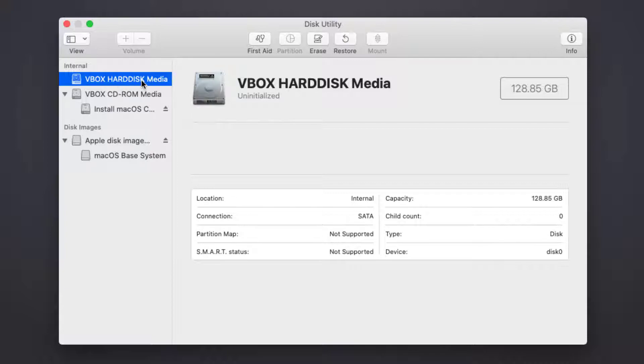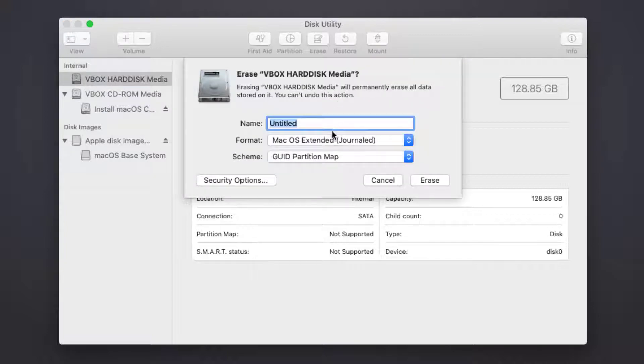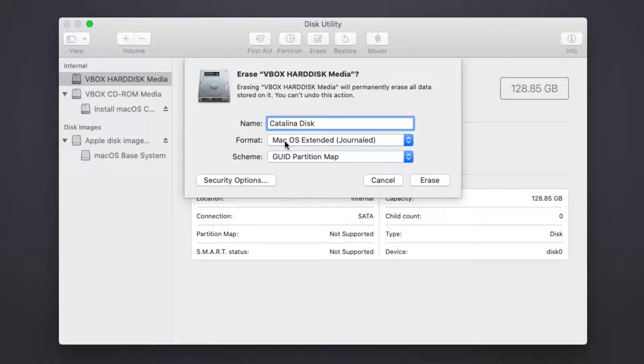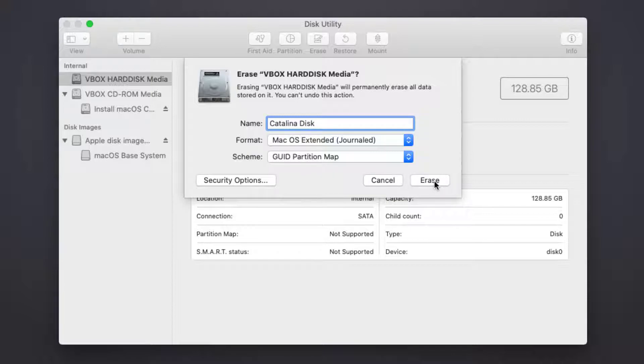Then I will click Erase and give it a name. I'll name it 'Catalina Disk,' select macOS Extended (Journaled), and leave it as GUID Partition Map. Now click Erase.